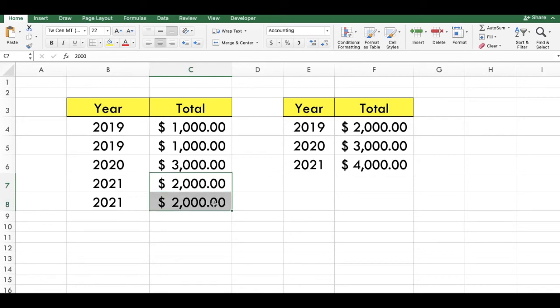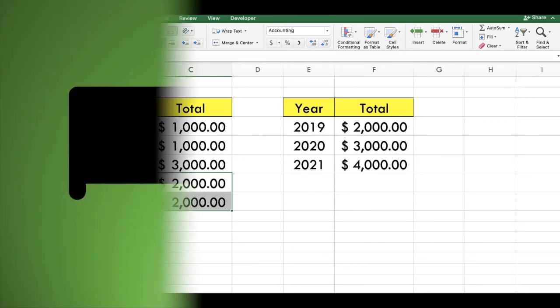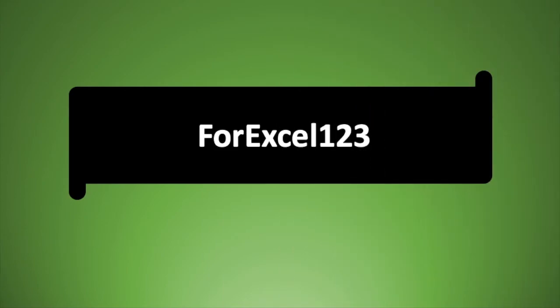Now the sum has been calculated for the year 2021. If you like this video, give it a thumbs up.